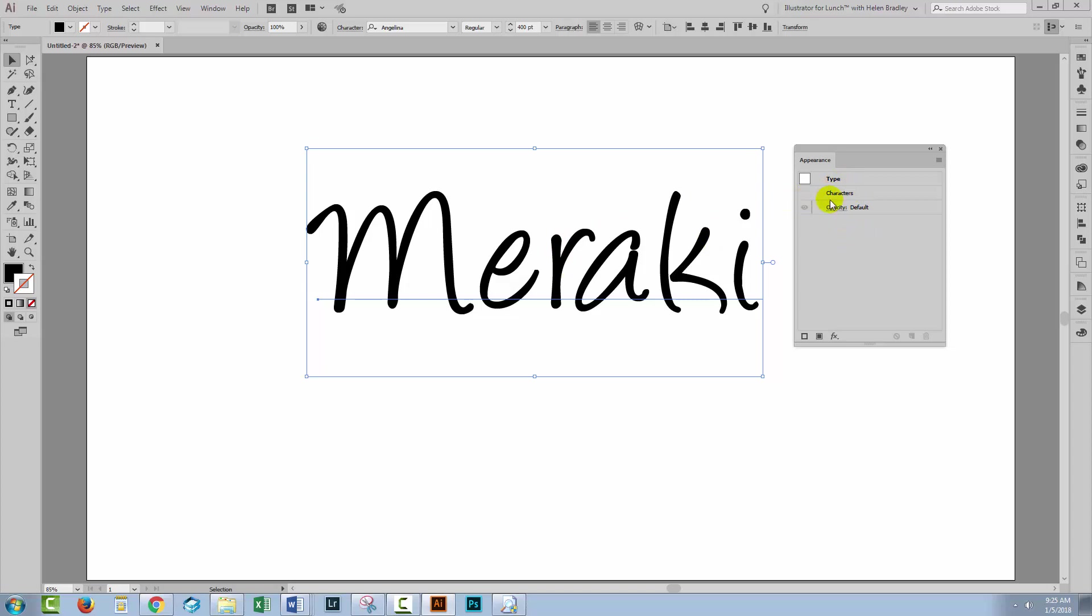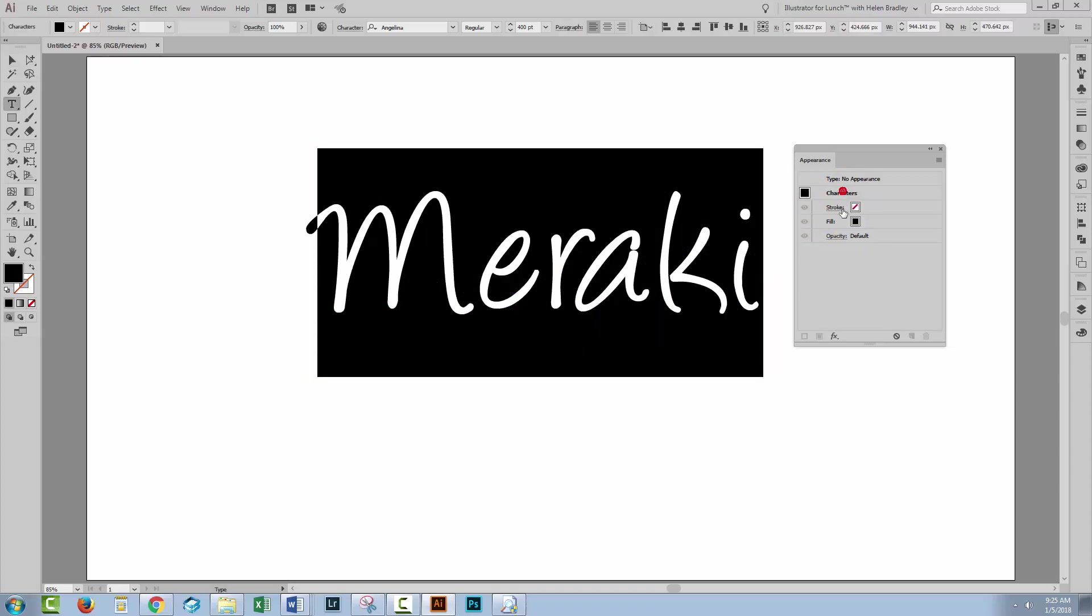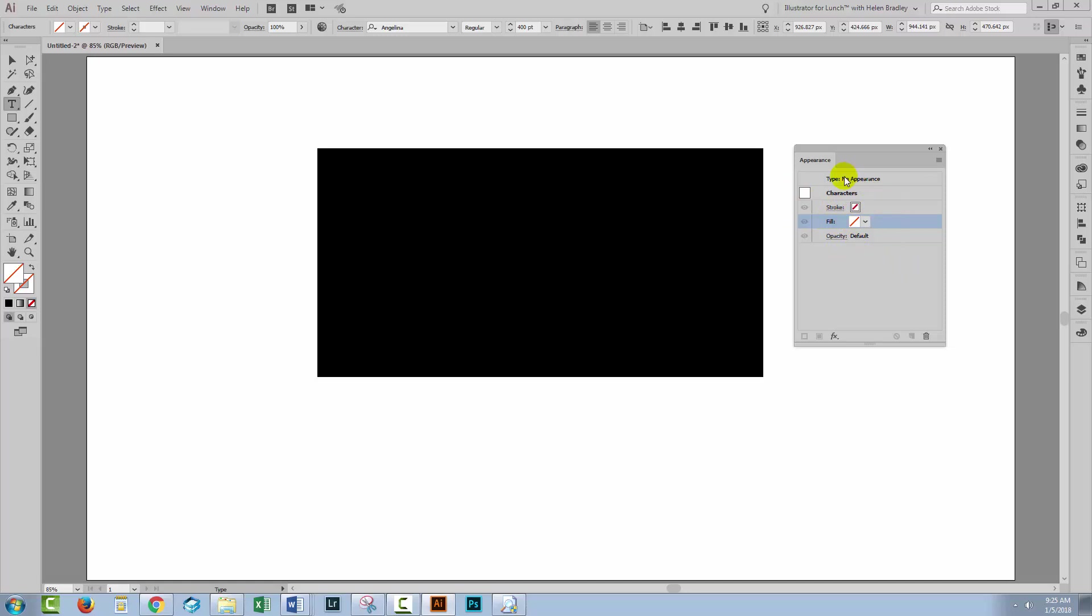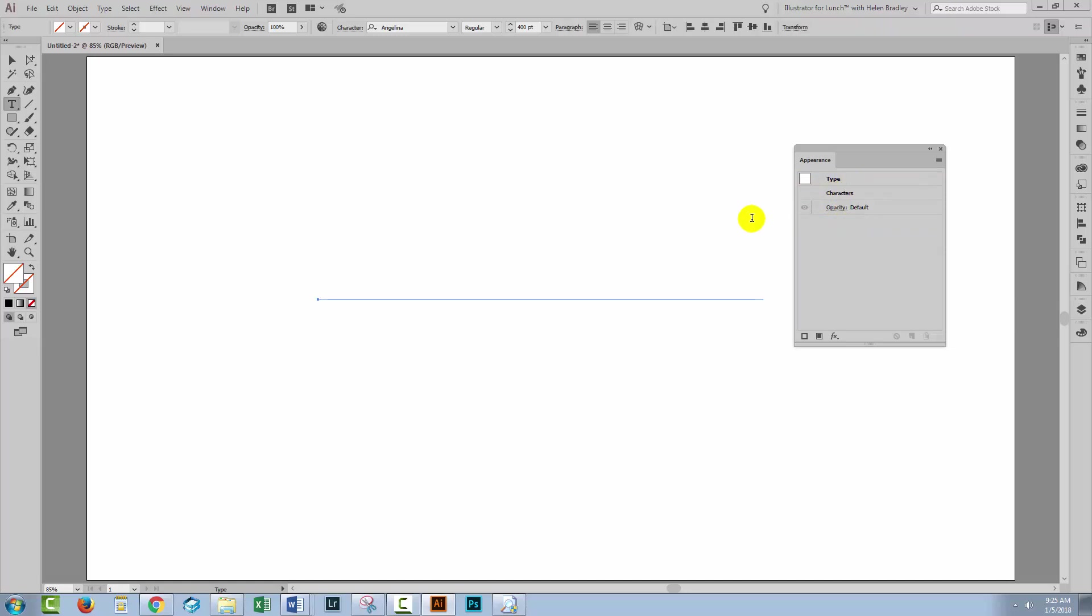Well the fill is in the characters area so we're gonna open up the characters area and we're actually going to turn that off because we don't need or want that and it's gonna get in our way a little bit. So with it turned off we're going back to type where it says no appearance and the type is selected but we don't have any appearance. There's no fill and no stroke.